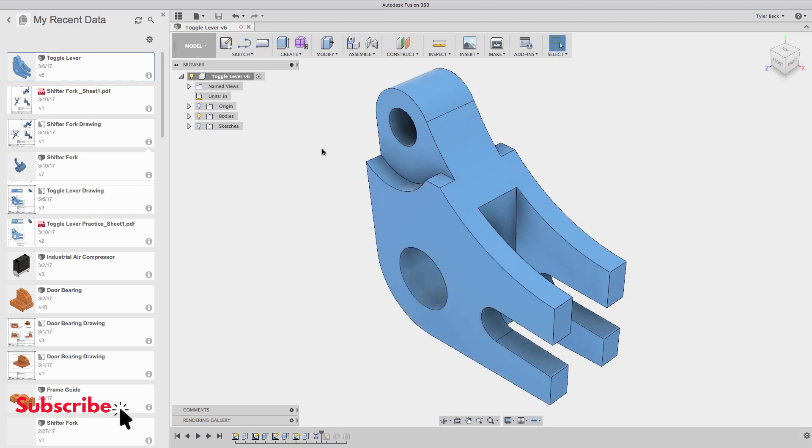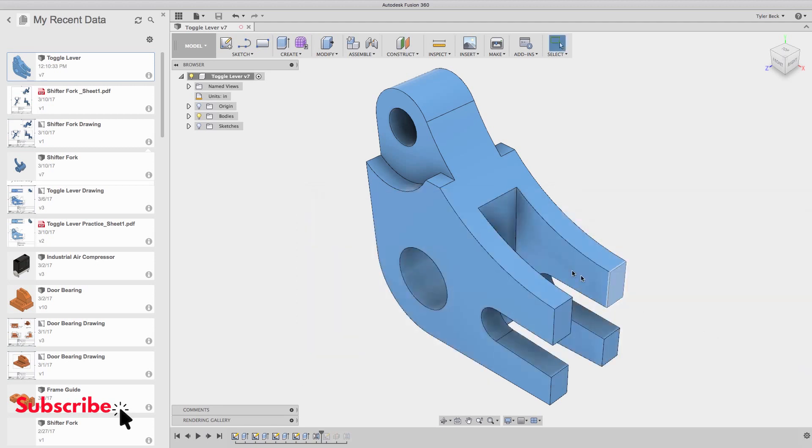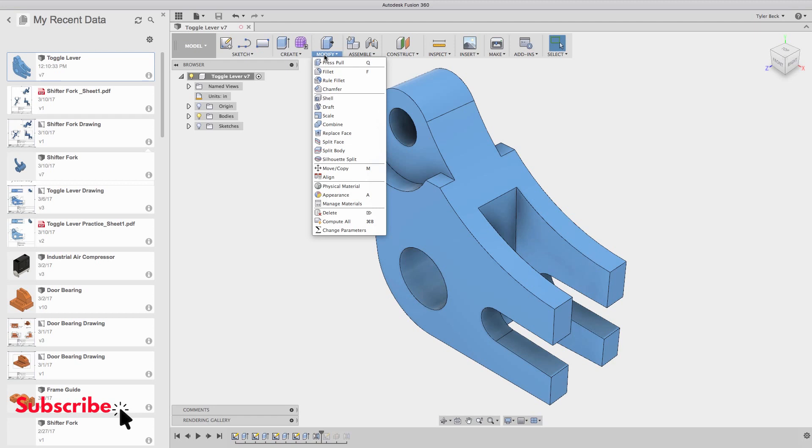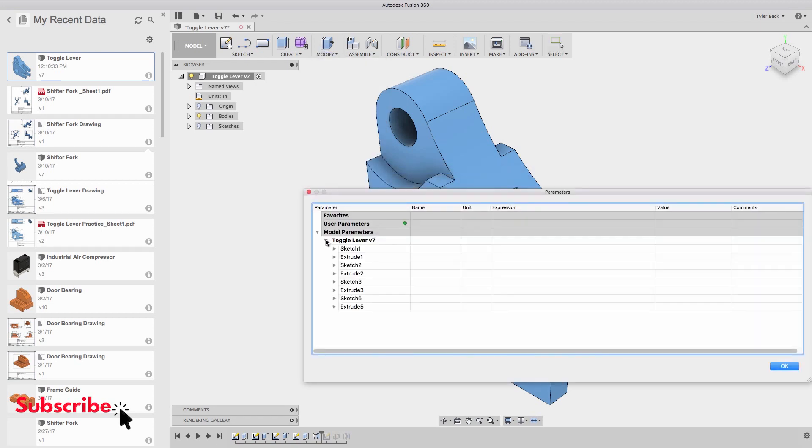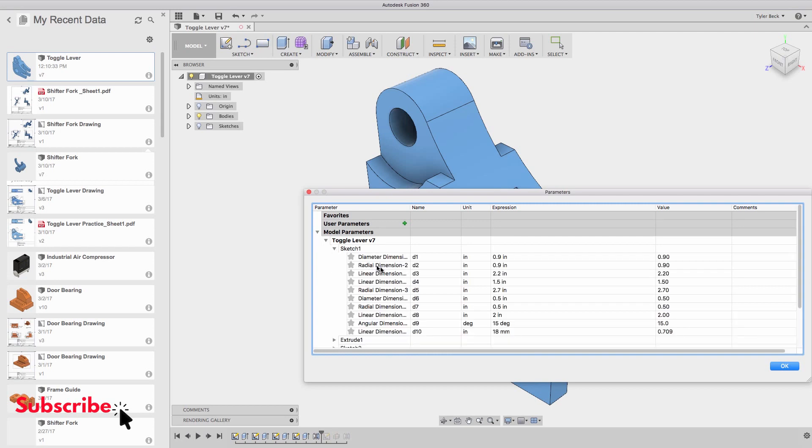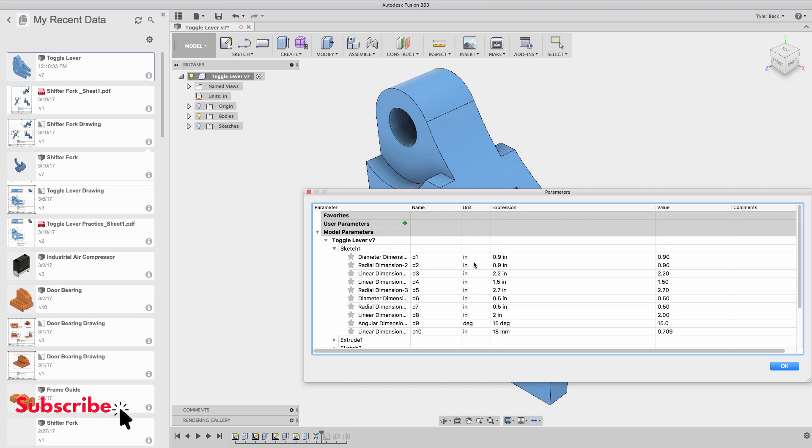Now what I want to do is I need to bring up every single dimension that's in this part. Here's how you bring up all the dimensions, all the parameters within your file. Go to Modify, Change Parameters, and I turn on all of my parameters. I'll begin with the sketch. You can see that it's in millimeters, you can see all the values and you can see the inches unit.